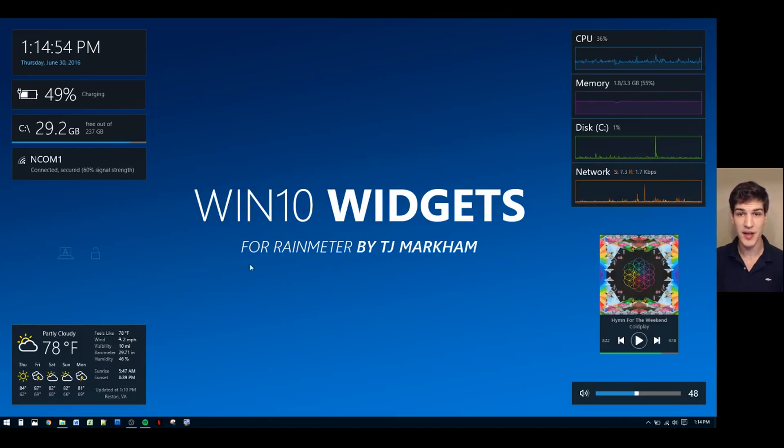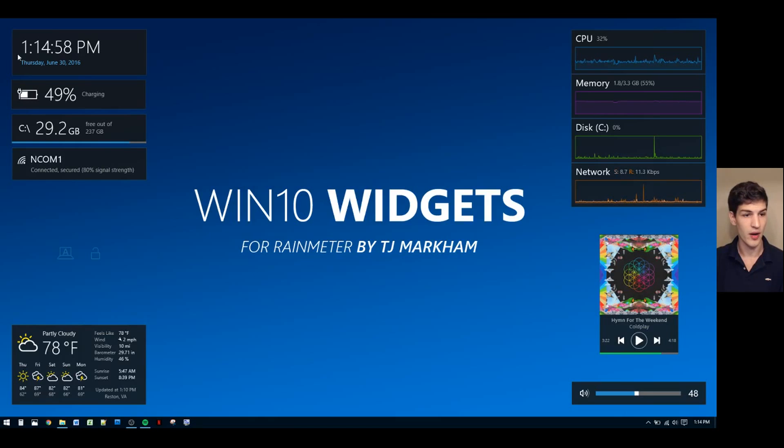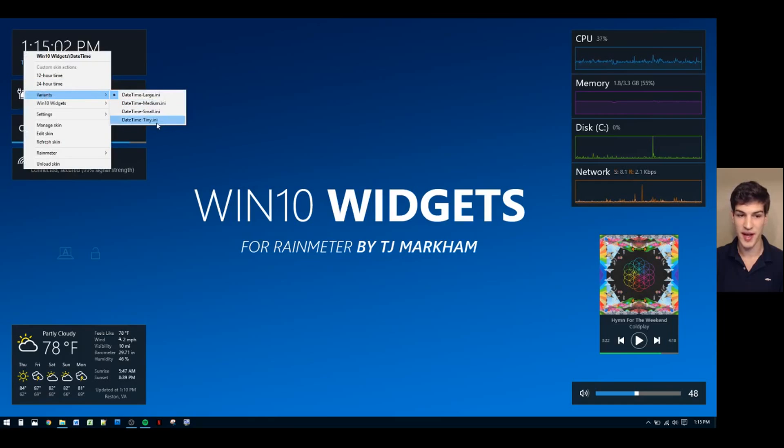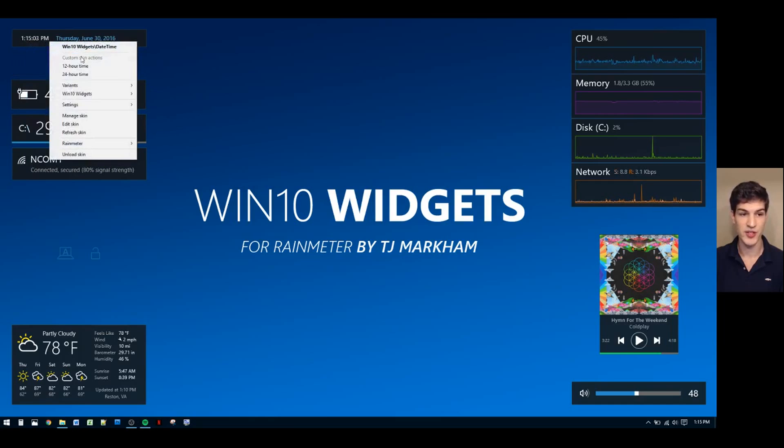Next, I'm going to show you how to change the size of the widgets that are already on your desktop. Simply right-click the widget, select the variance, and then select the size you wish to change it to.